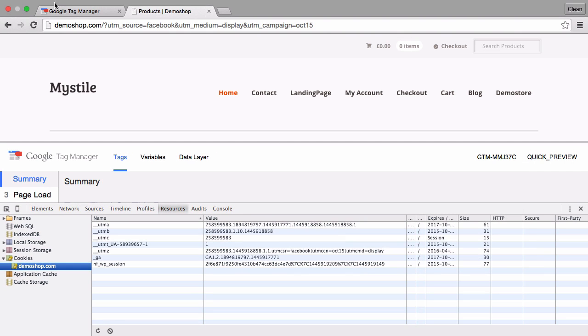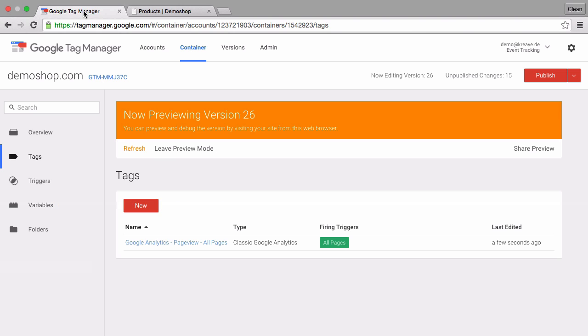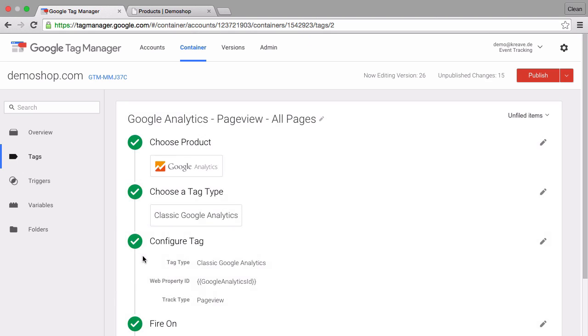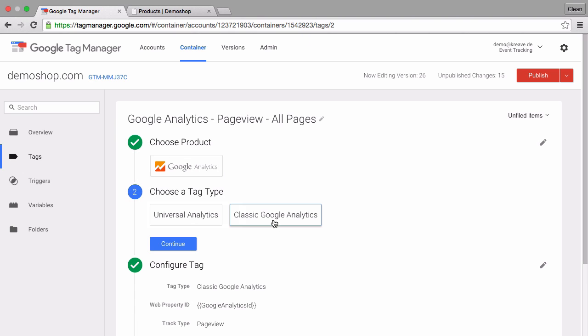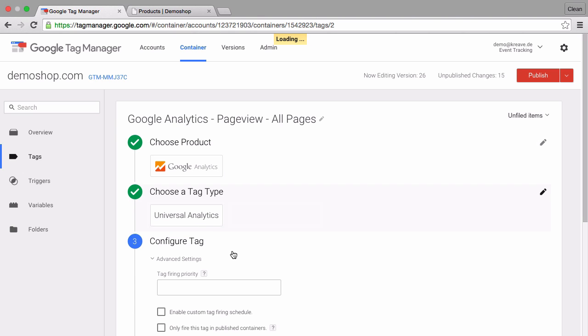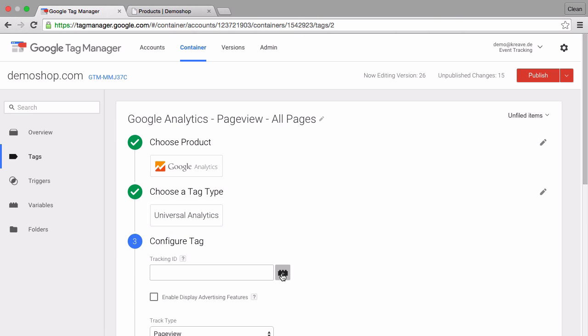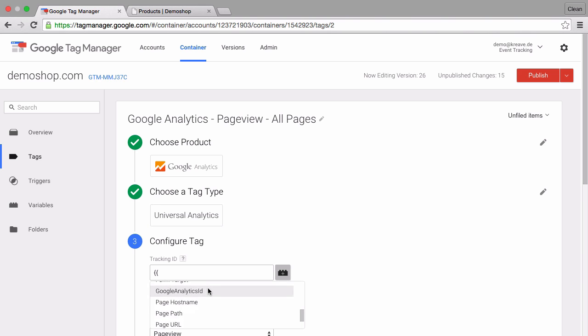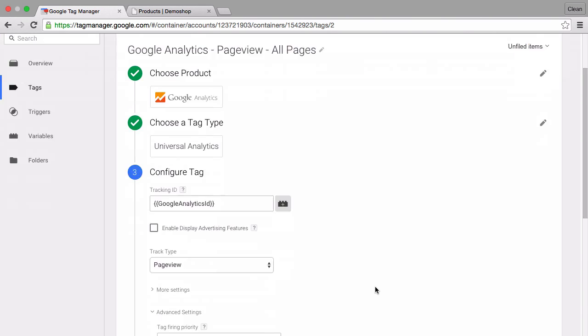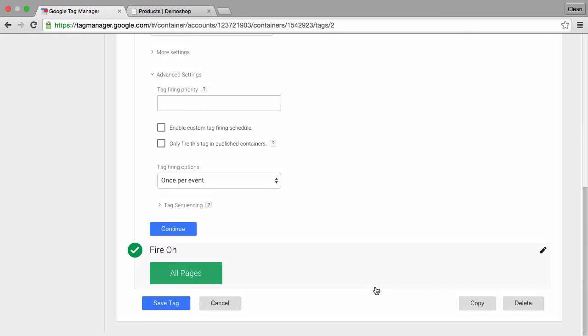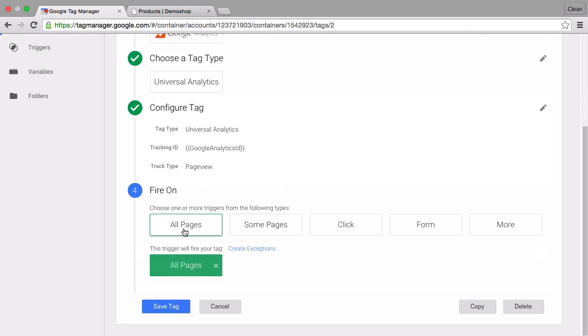Now unfortunately if you change over to the universal version of Google Analytics then you will notice that we don't have the UTMZ cookie available anymore.